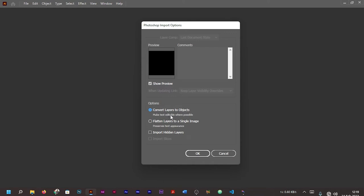This option makes it very possible for you to be able to edit text where it's possible. 'Flatten Layers to a Single Image' means it's going to convert your design to a flat, single image in which you will not be able to edit or change anything.